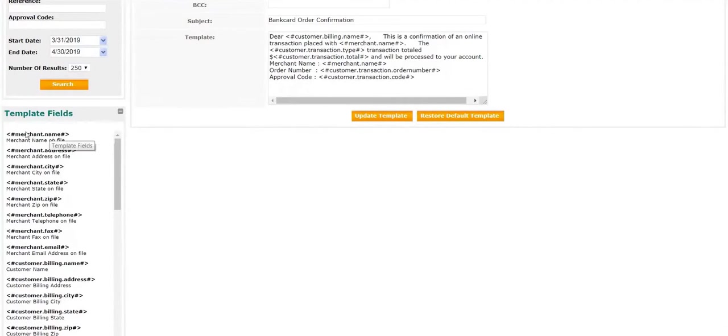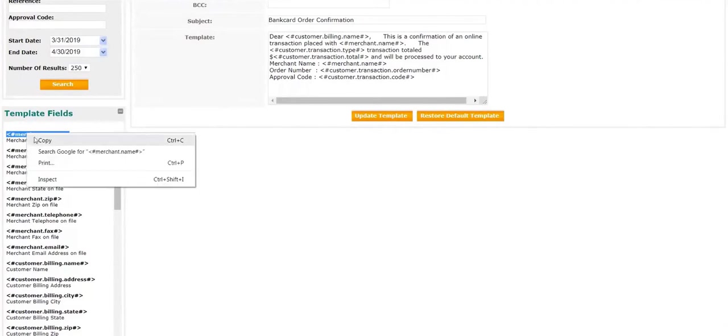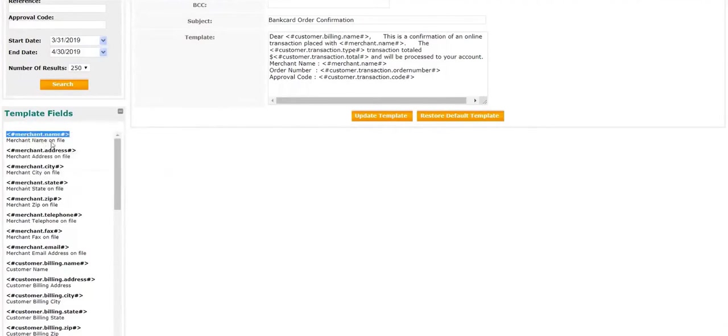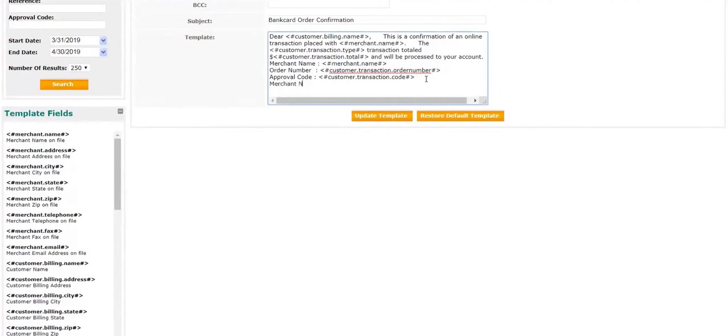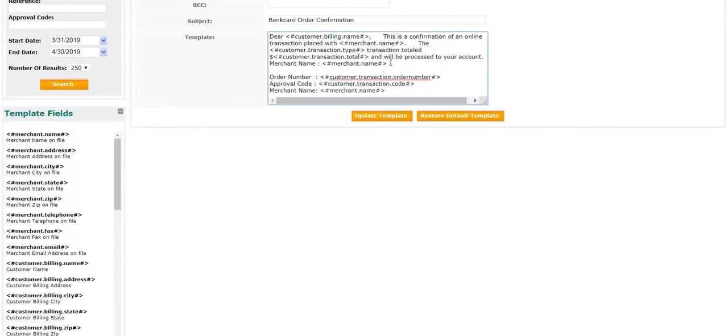If you would like to customize, copy the first line, go to the body of the message, enter a common name so you know what the field is for, and paste the field. You can do this with as many fields as necessary.